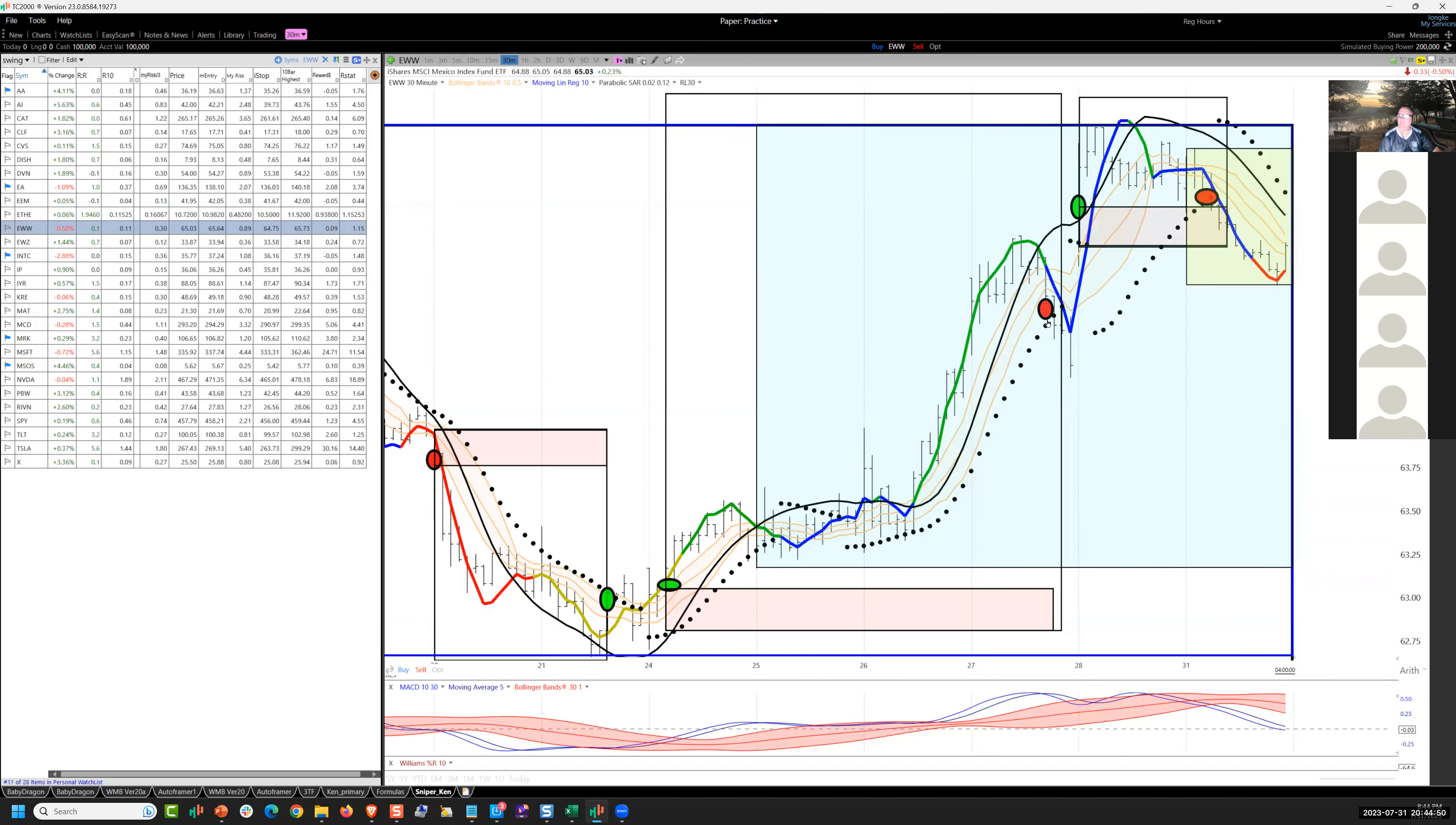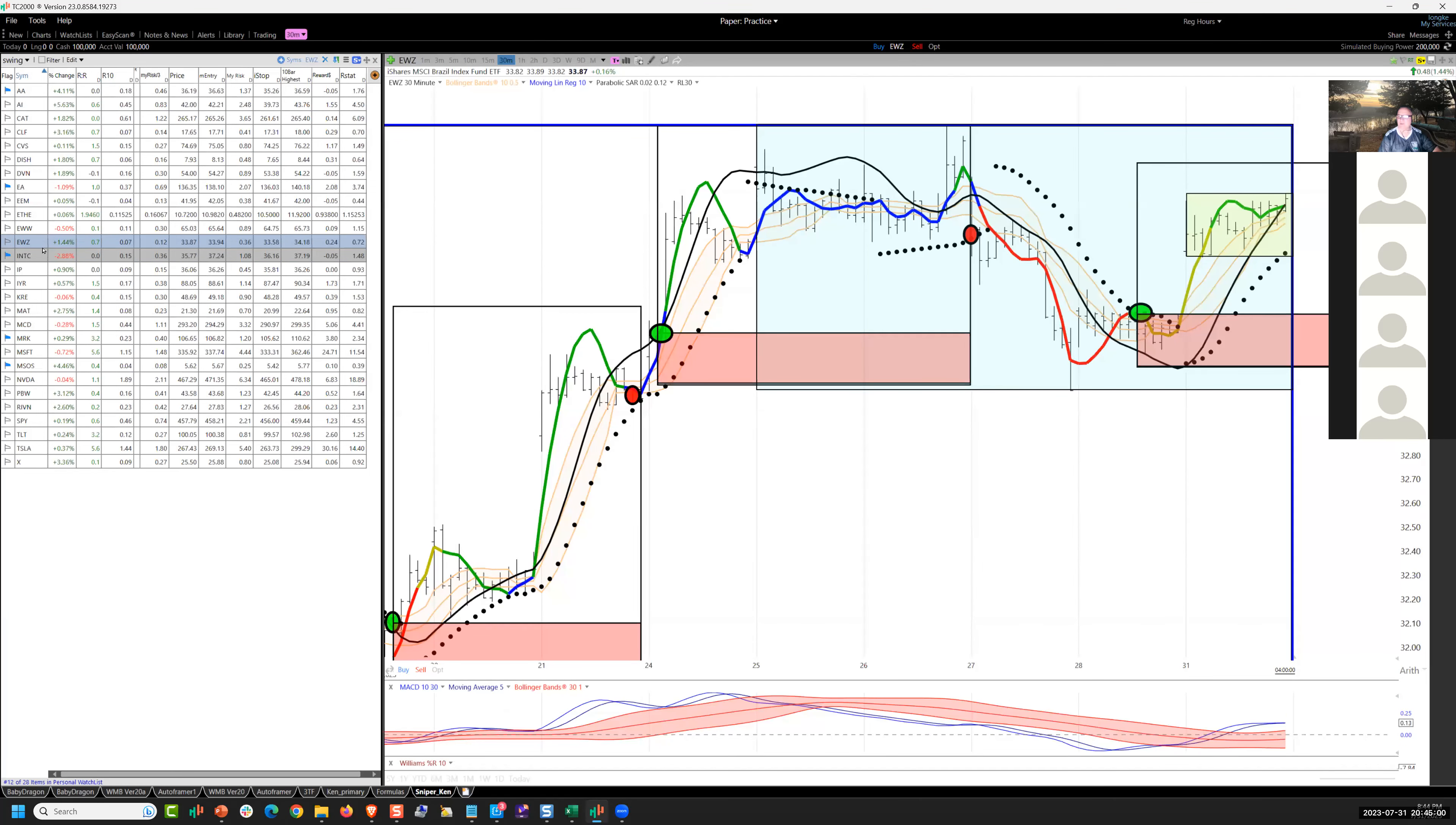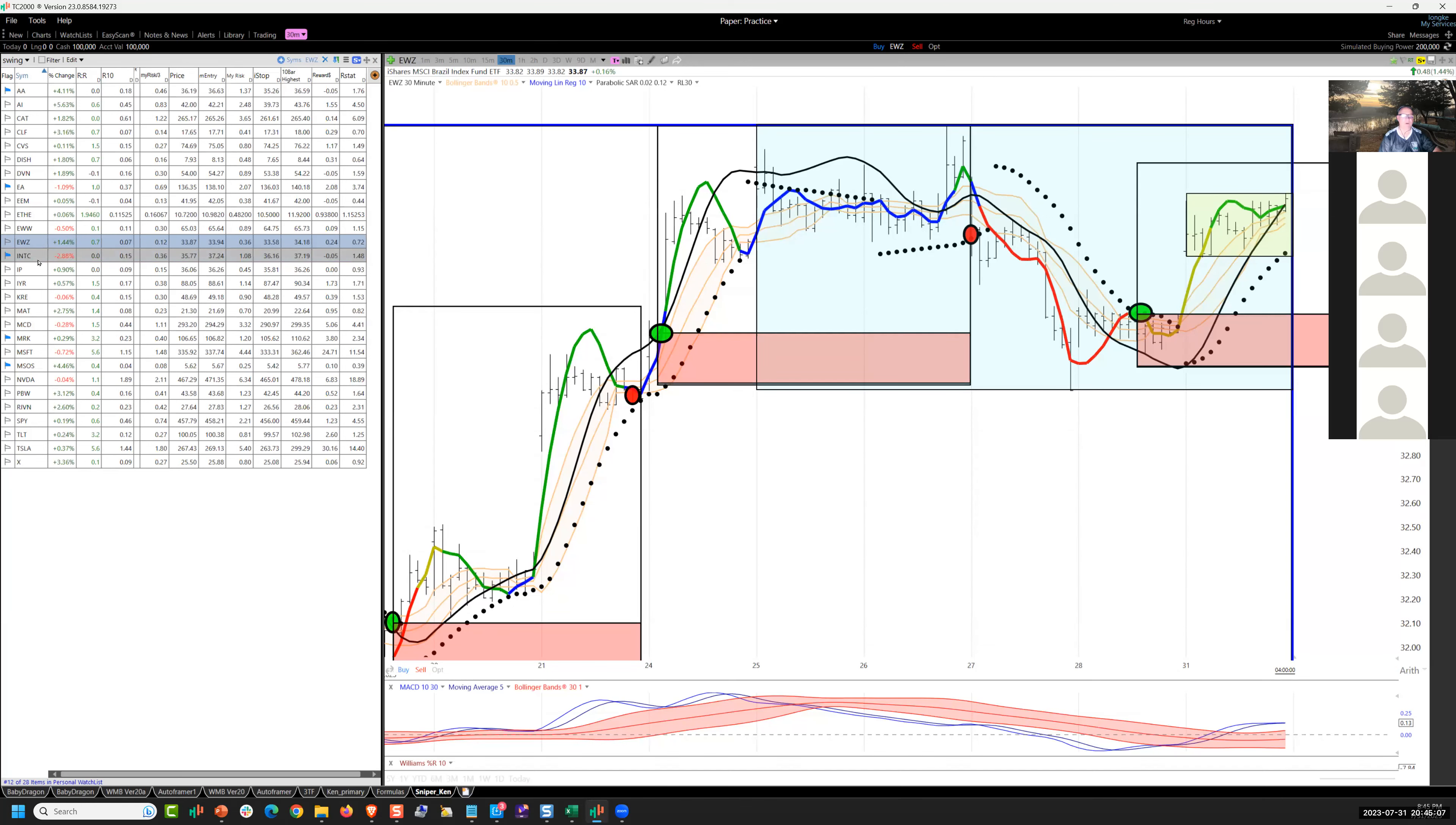EWW Mexico. The stop loss worked. I reentered on Friday, closed it out today for a scratch. Brazil, started the long on Friday. Locked into a gap up and finished strong. So it's holding 2R.